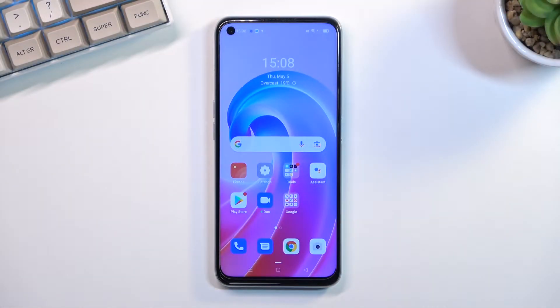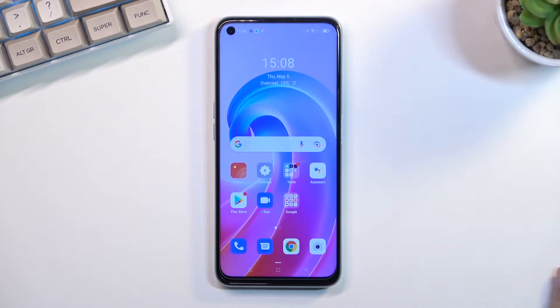Welcome and follow me as I cover the Oppo A96. Today I'll show you how you can record your screen on this phone.